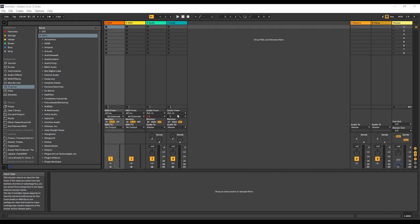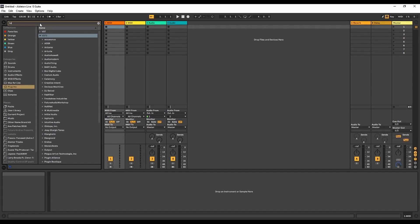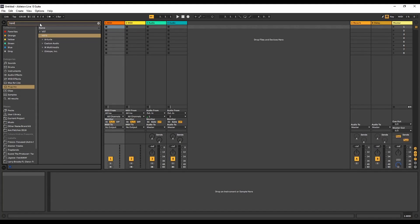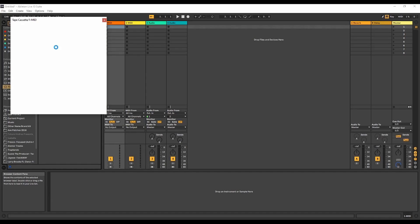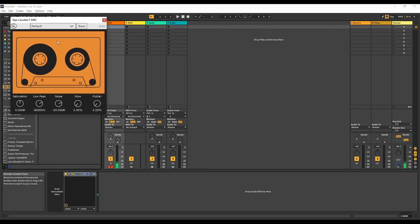Now that we're done with that process, we're going to go over here and type in 'tape.' And now I can go and select it right here — and here it is, Tape Cassette.